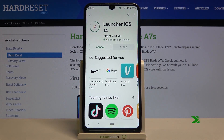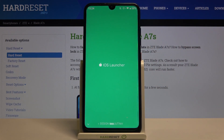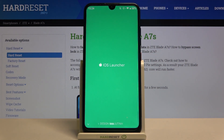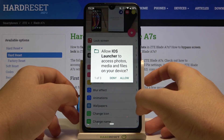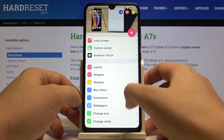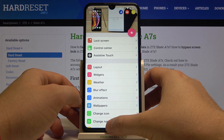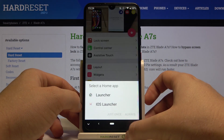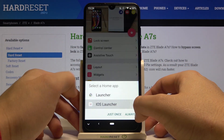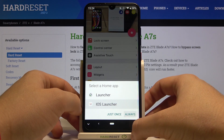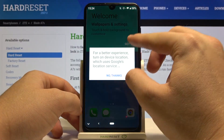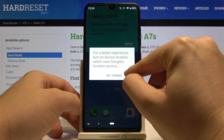Right now we can open it. Accept permissions, click on the home button, select iOS launcher 14 and tap always. Then tap that we got it.